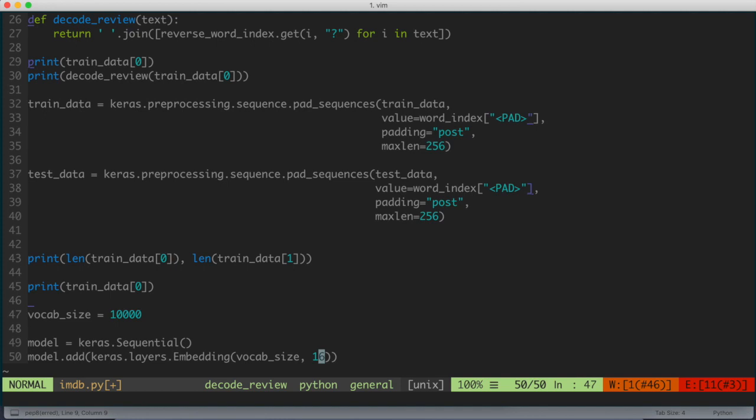As the model trains, it's going to learn these things. So the vectors add a dimension to the output array, and the resulting dimensions are going to be batch, sequence, and embedding. So that's going to be our first layer.